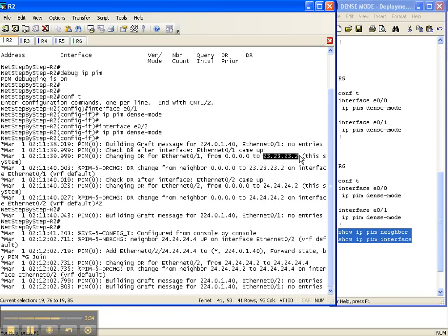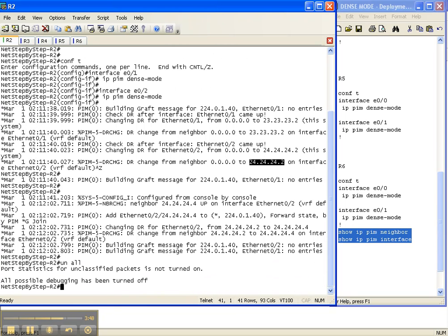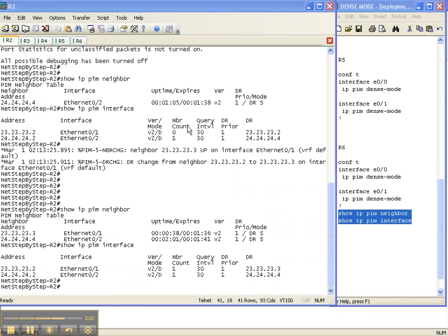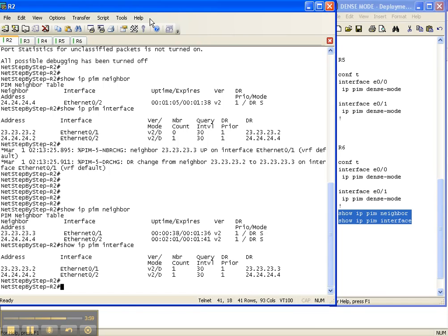We've got some information on the link that goes from Router 2 over to Router 3, and some things going on here on the link from Router 2 over to Router 4. I'm going to go ahead and turn debugging off. I've already gone through the network and done show IP PIM neighbor and show IP PIM interface. Let's look at each router. I'm here on Router 2.